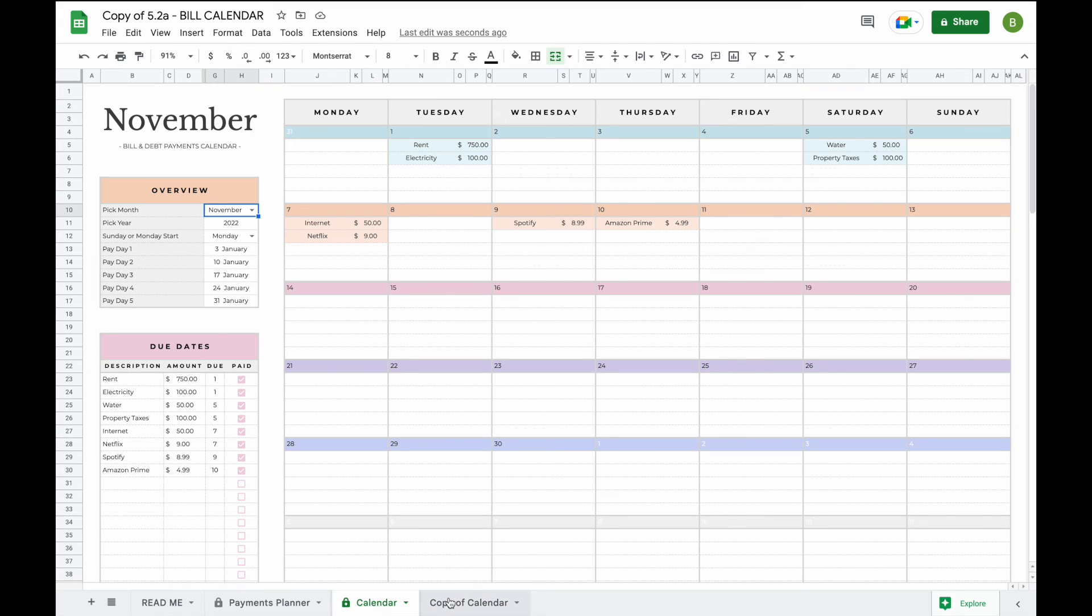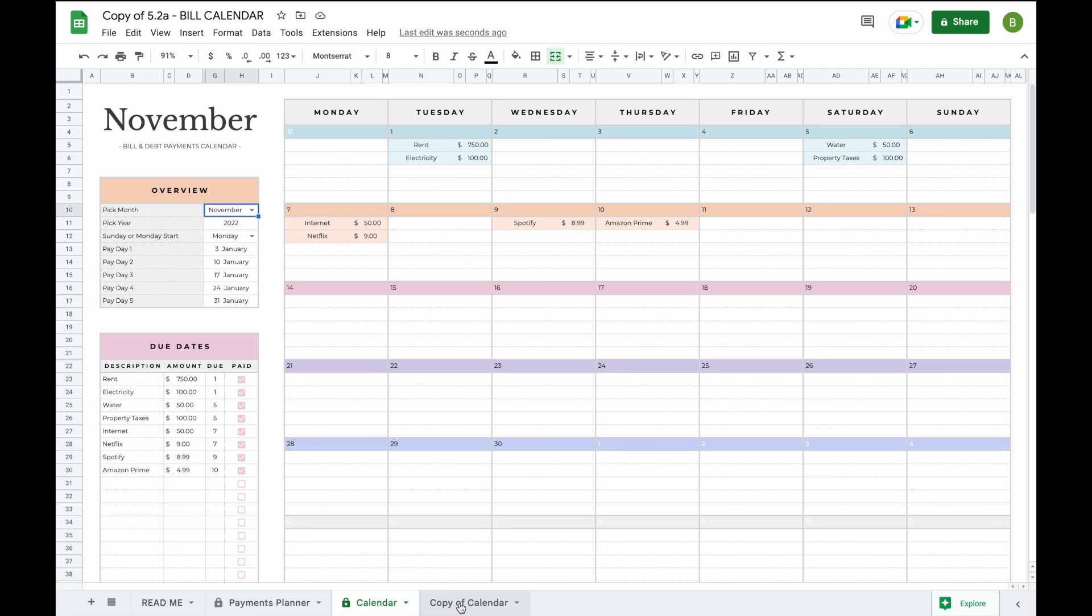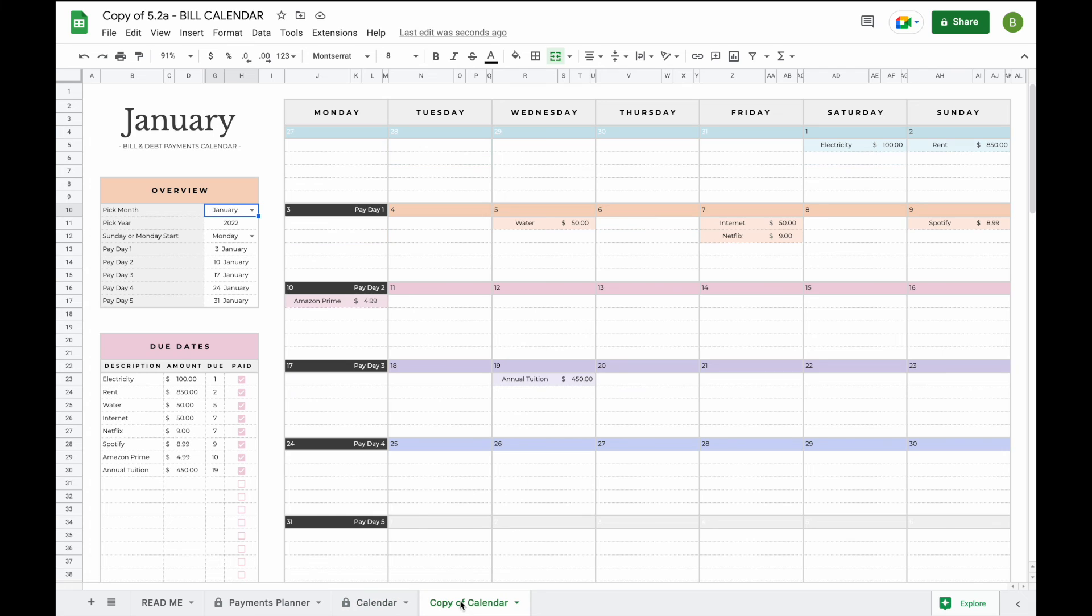Now if you would like to make duplicates for every single month we would recommend to keep your original as a template to make sure that none of the formulas are accidentally changed. You can also rename these tabs. You just simply double-click and select, for example, January.